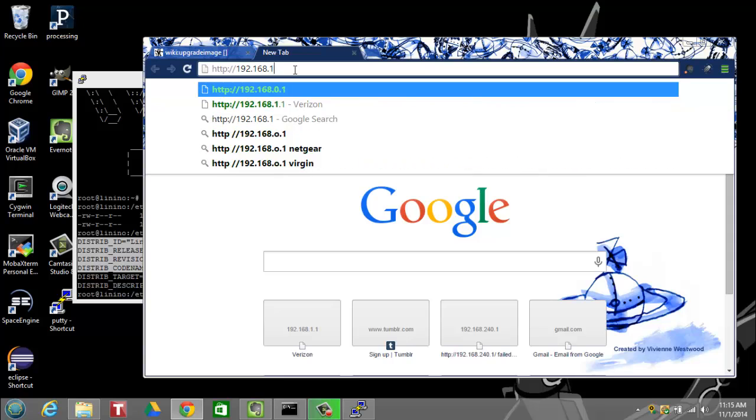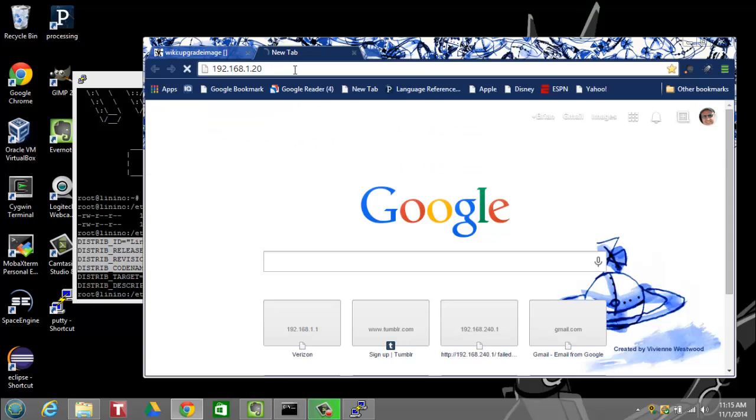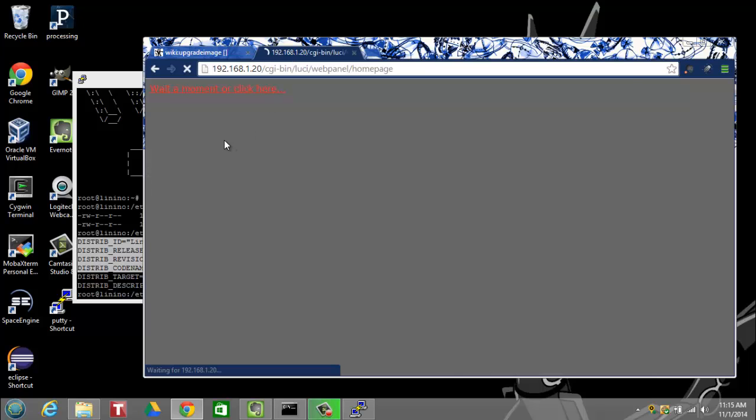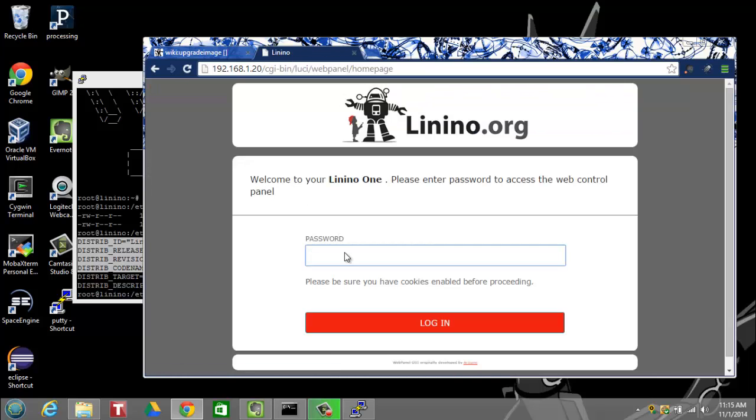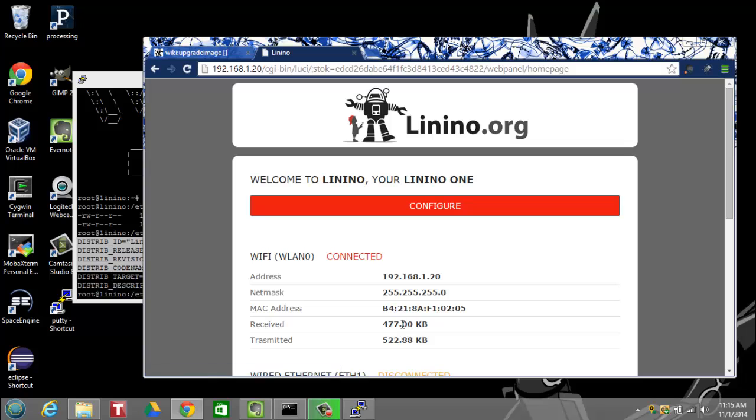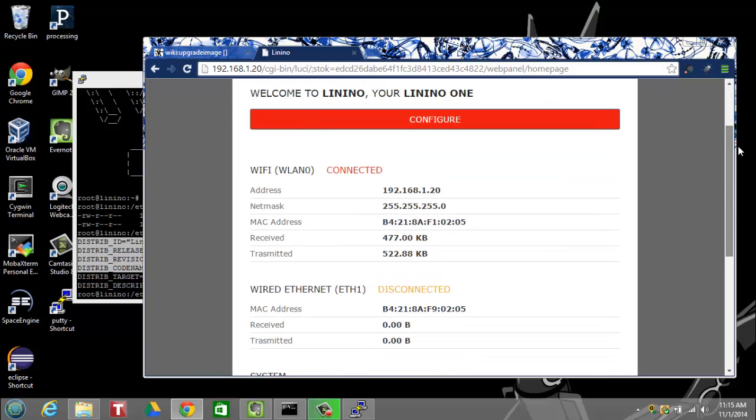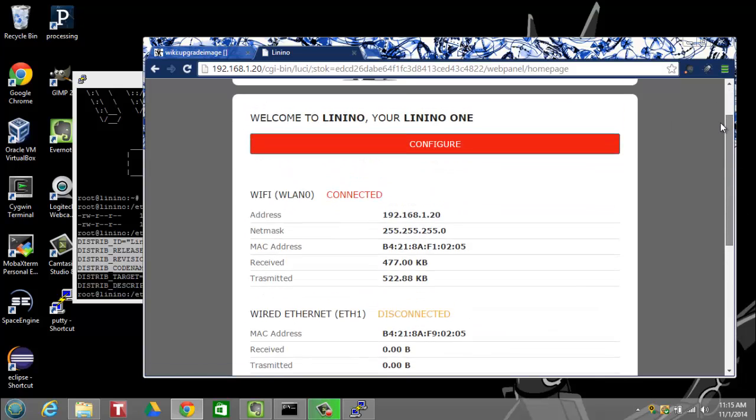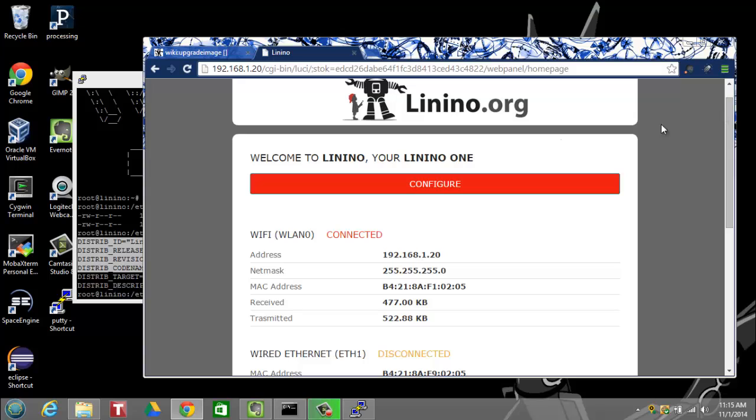What I'm doing now is I'm navigating over to the web interface, same IP address, logging in using the same default password, because I want to show you that the same information is also available via HTML on their UI.